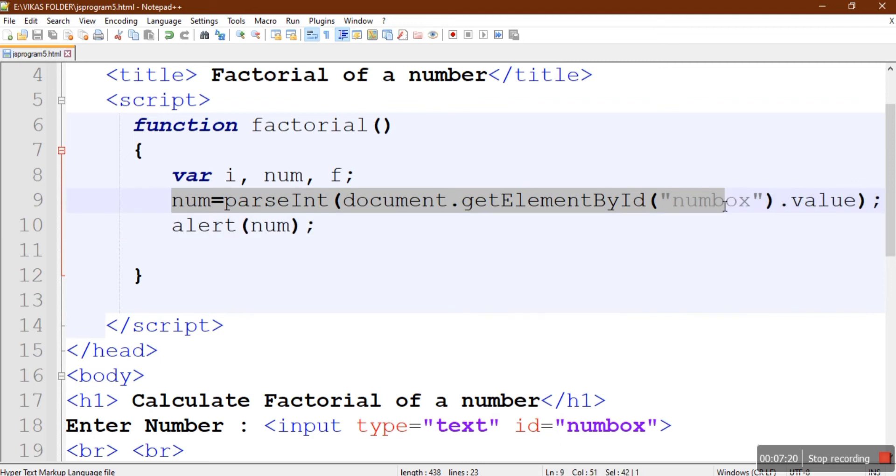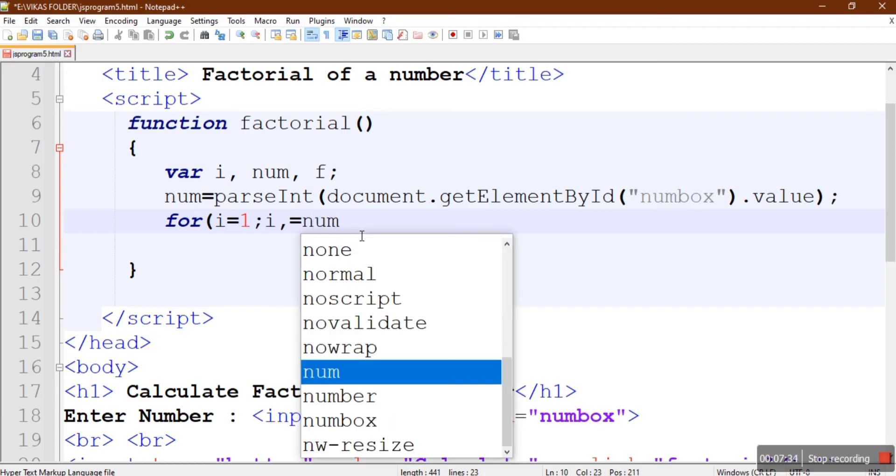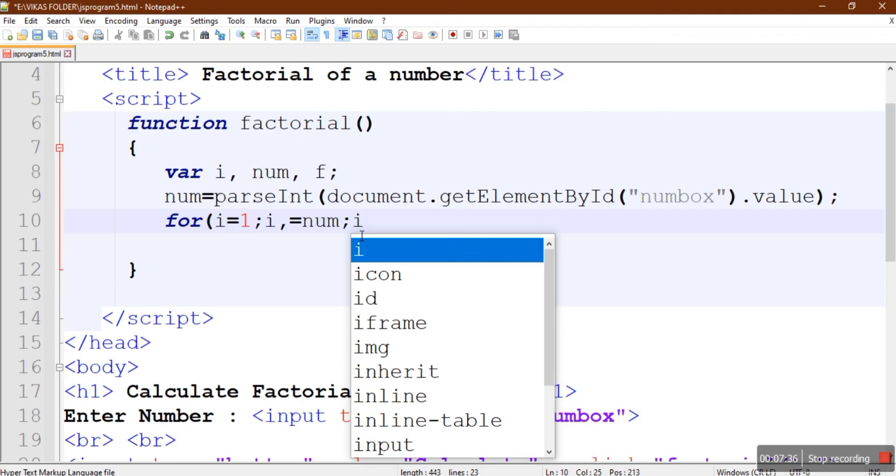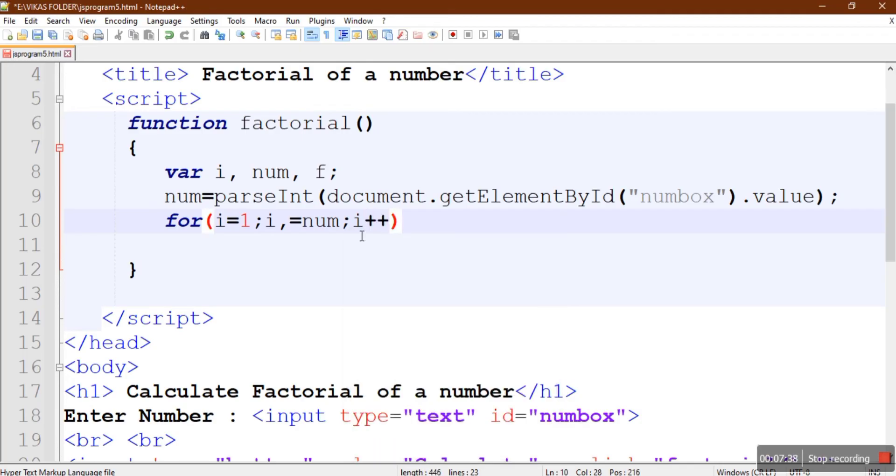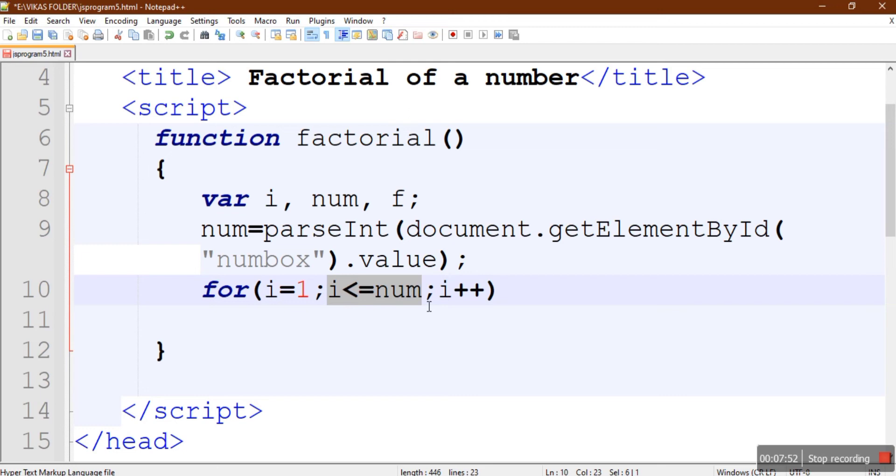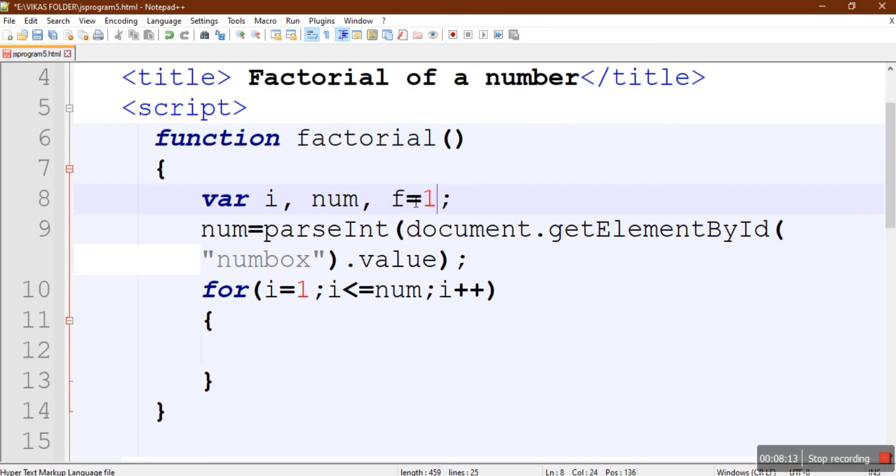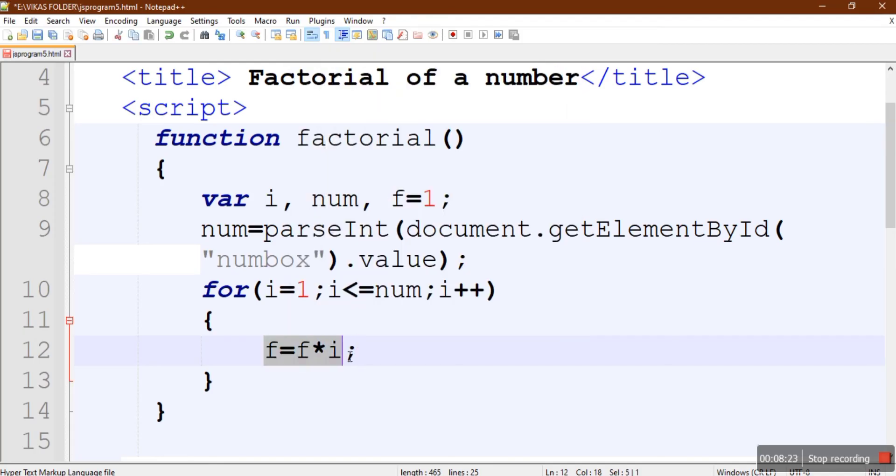We have checked our first statement whether it's working, so just remove the alert box. Now we are going to calculate. We'll be using the loop: for i equals 1, i less than or equal to num. Our variable f is going to store the results. f equals 1, we'll initialize it with the value 1, and we'll start f equals f multiply by i.